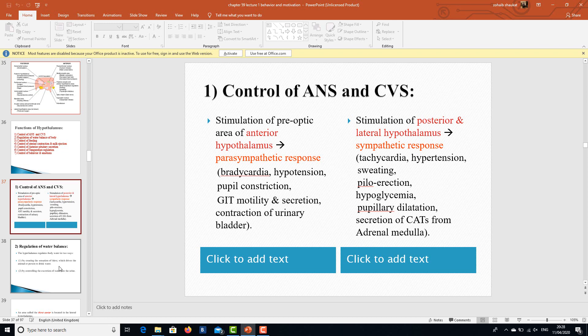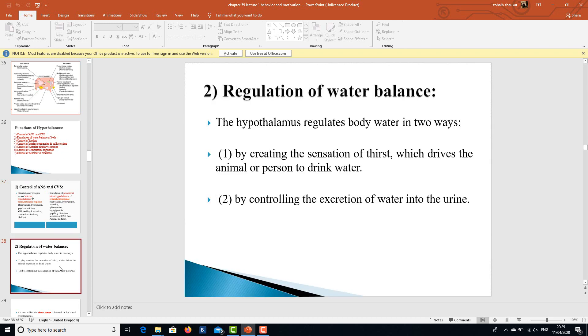Stimulation of the preoptic area of the anterior hypothalamus activates a parasympathetic response, resulting in bradycardia, hypotension, pupil constriction, GIT motility and secretion, and contraction of the urinary bladder. Stimulation of the posterior and lateral hypothalamus leads to sympathetic response: tachycardia, hypertension, sweating, piloerection, hypoglycemia, pupillary dilation, and secretion of catecholamines.